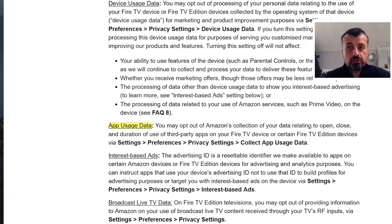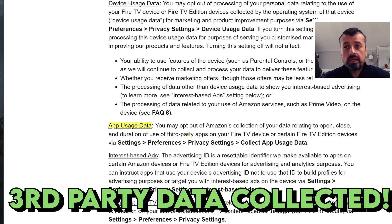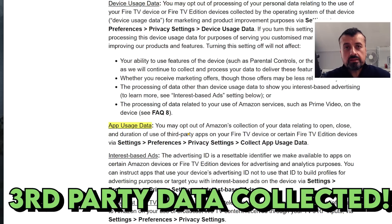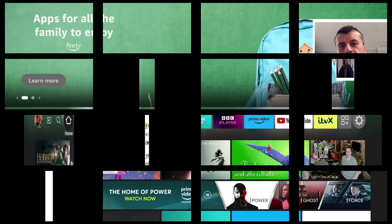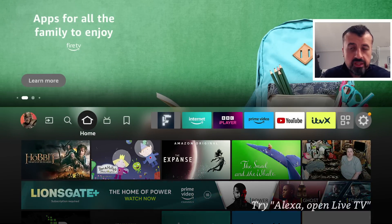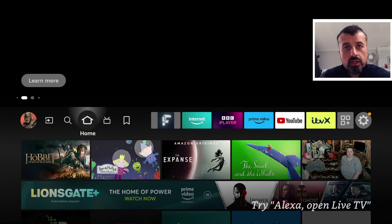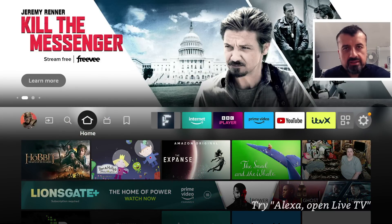They collect data relating to opening, closing, and duration and use of third-party applications, so it's not just your official applications. They are now even logging data about the third-party applications you have installed on your device, and nobody wants that. So Amazon is now collecting even more data about how we use our devices, our Fire Sticks, our Fire tablets.